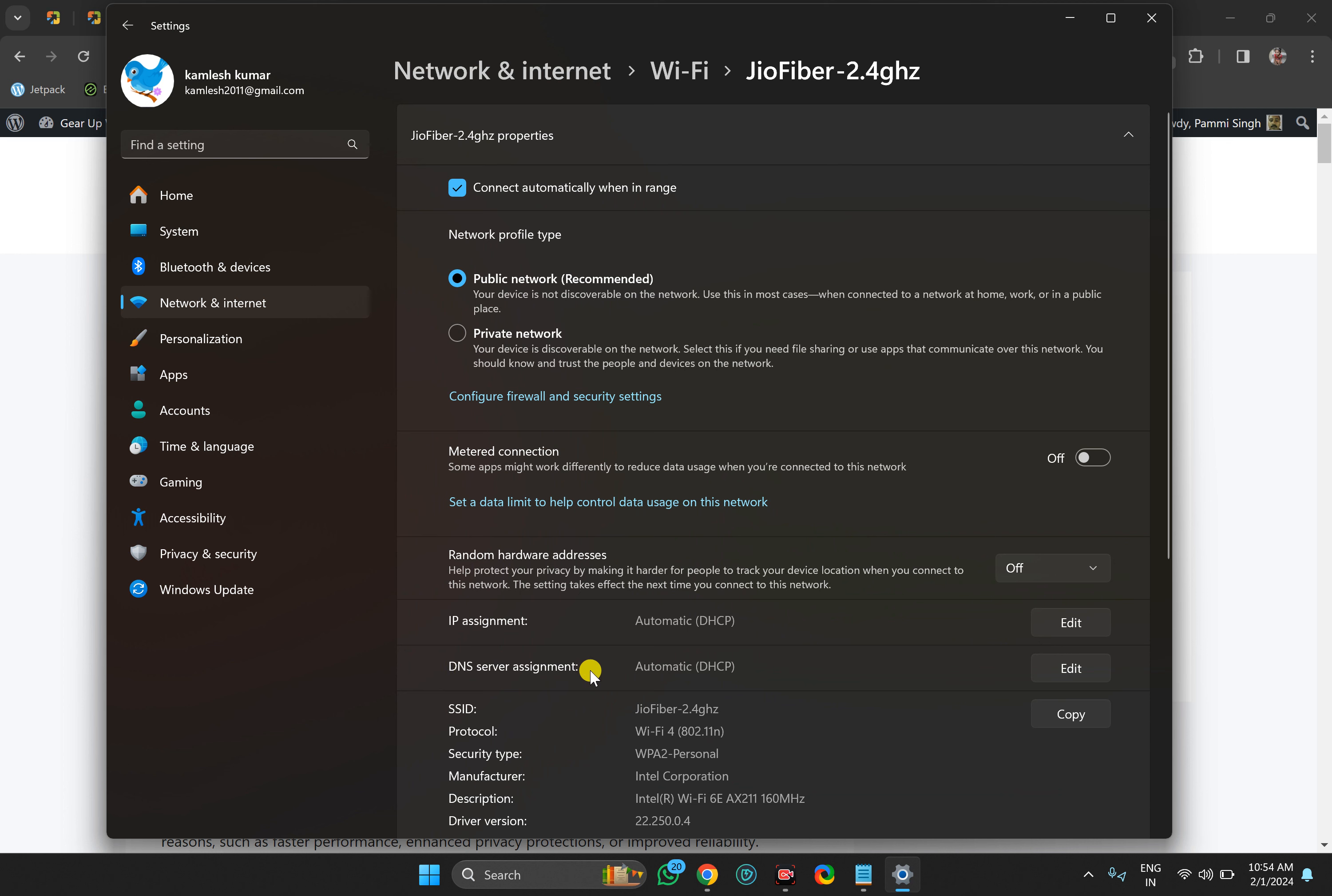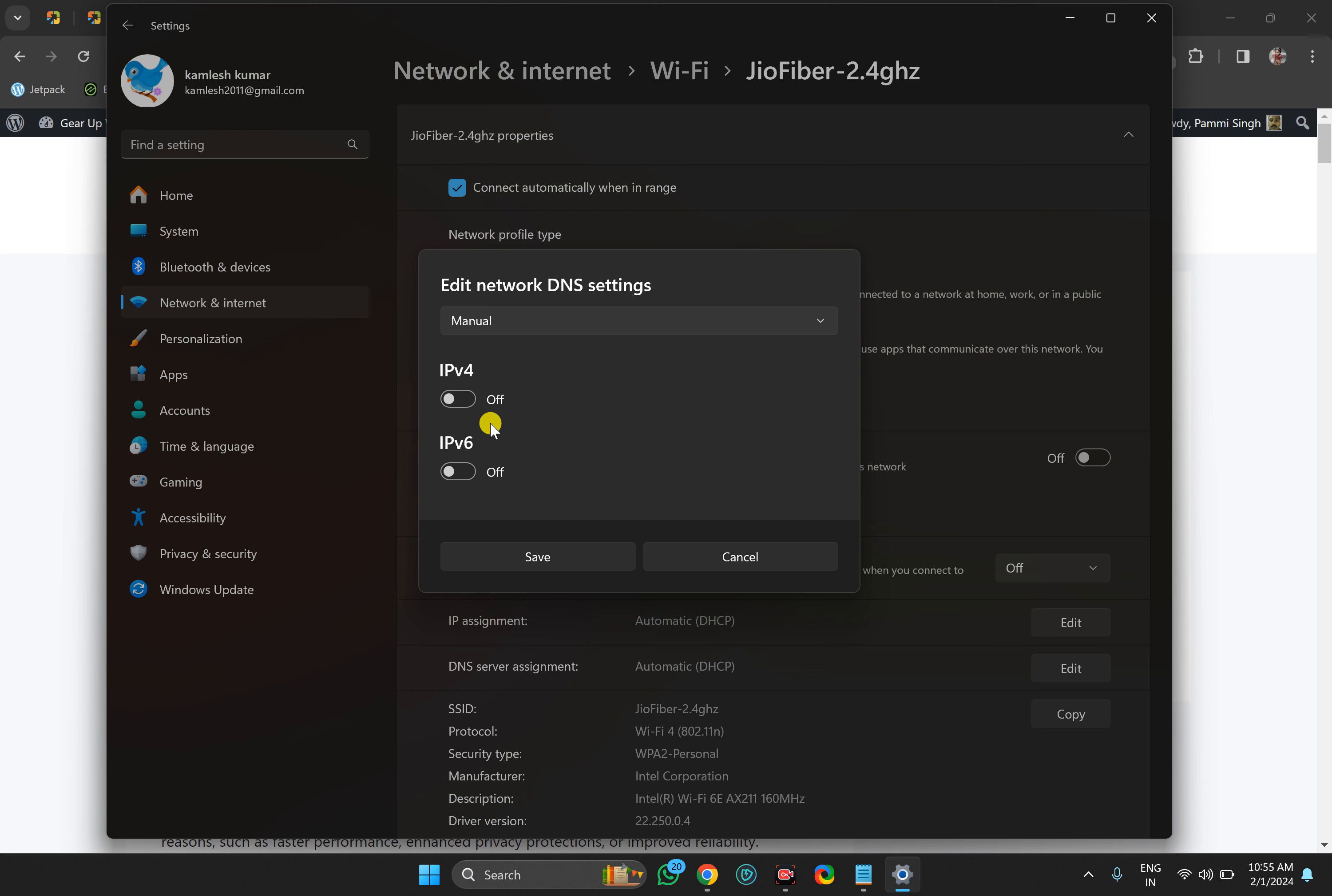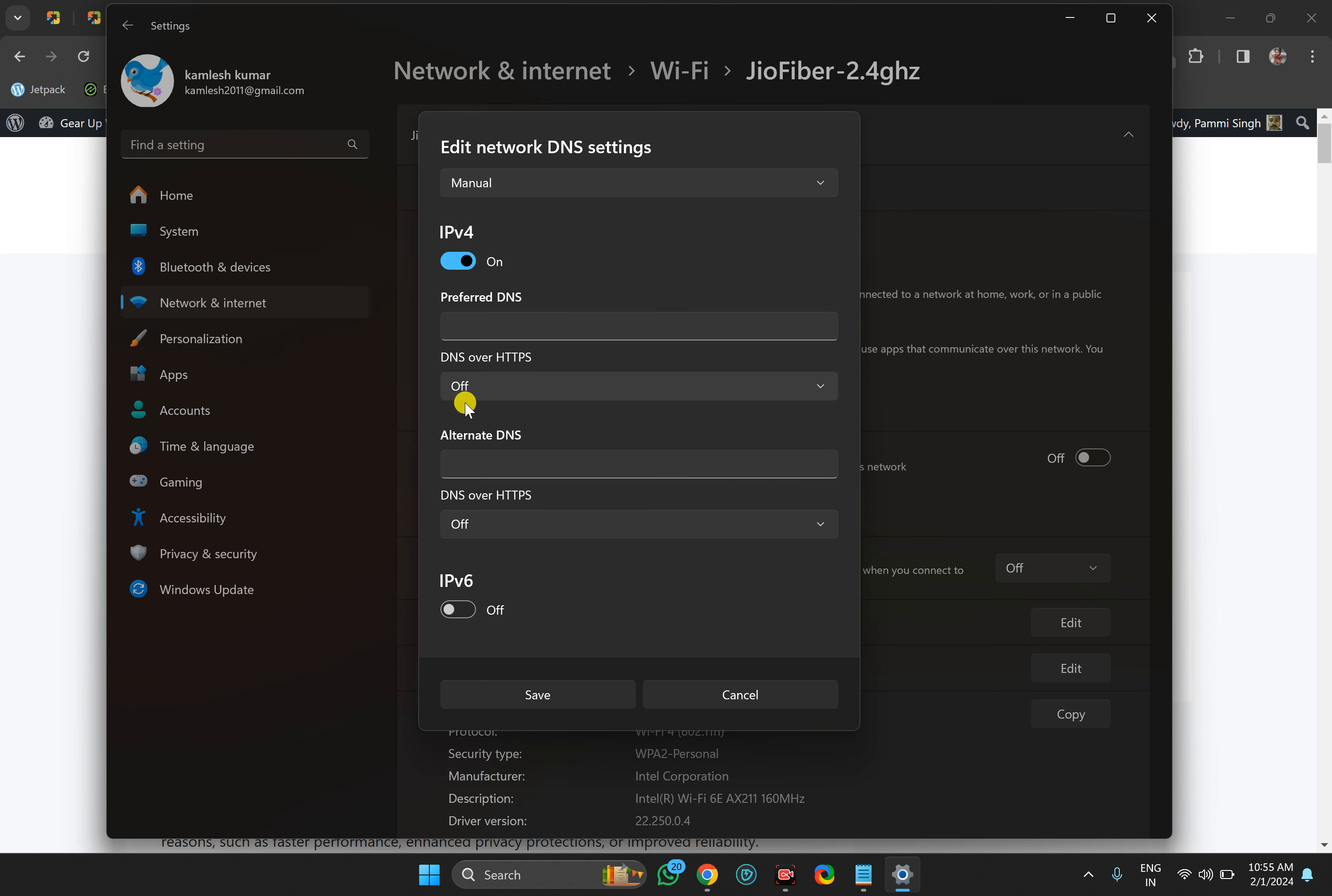DNS server assignment, which will usually show Automatic (DHCP). Beside that, click on the Edit button. In the dialog, click on the dropdown menu and select Manual. Then turn on IP version 4 (IPv4).